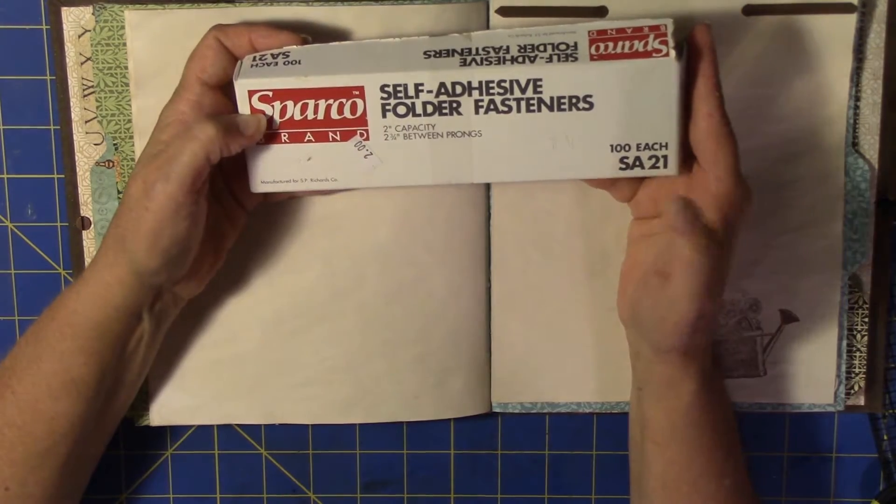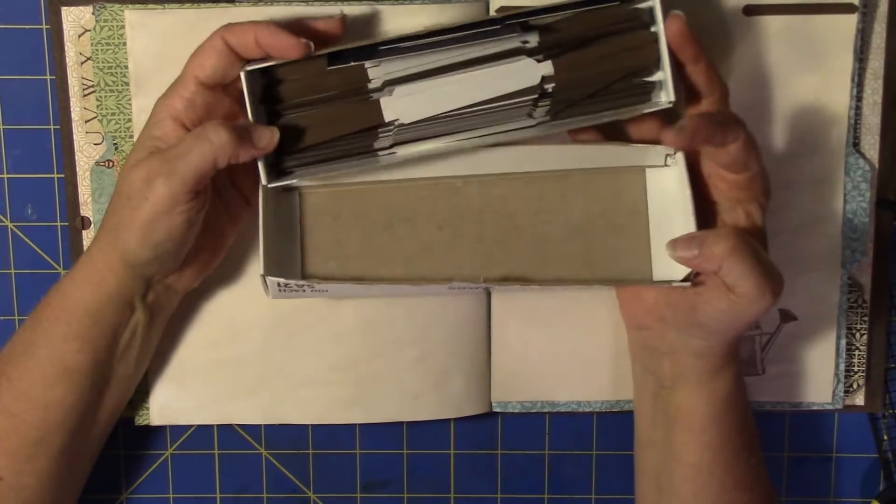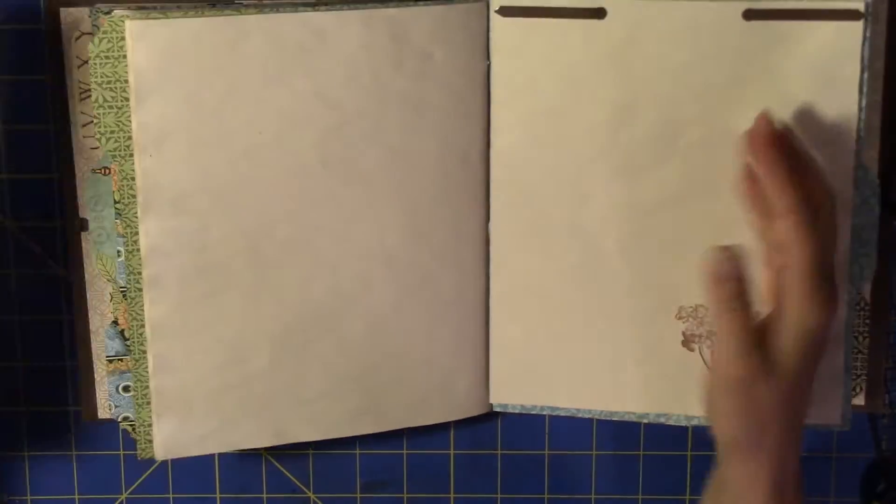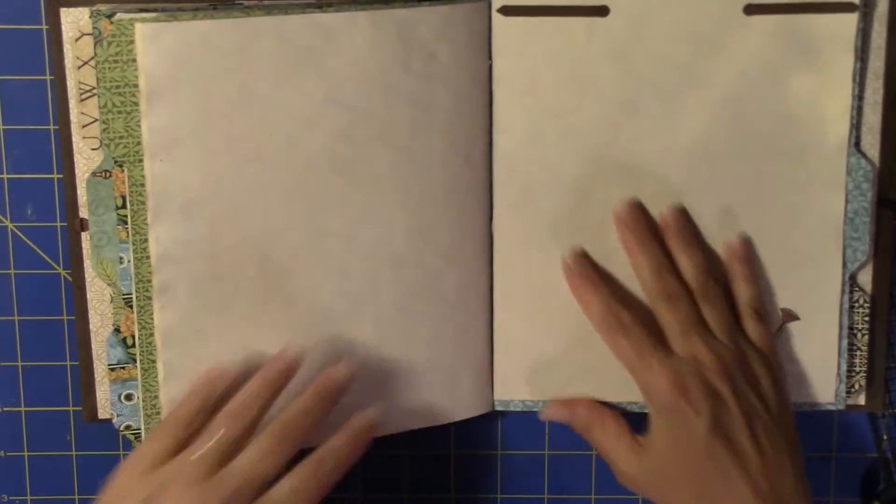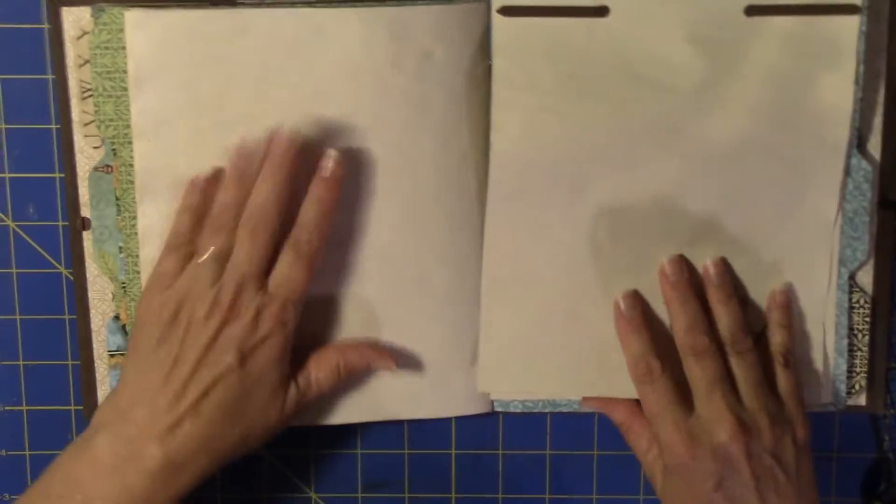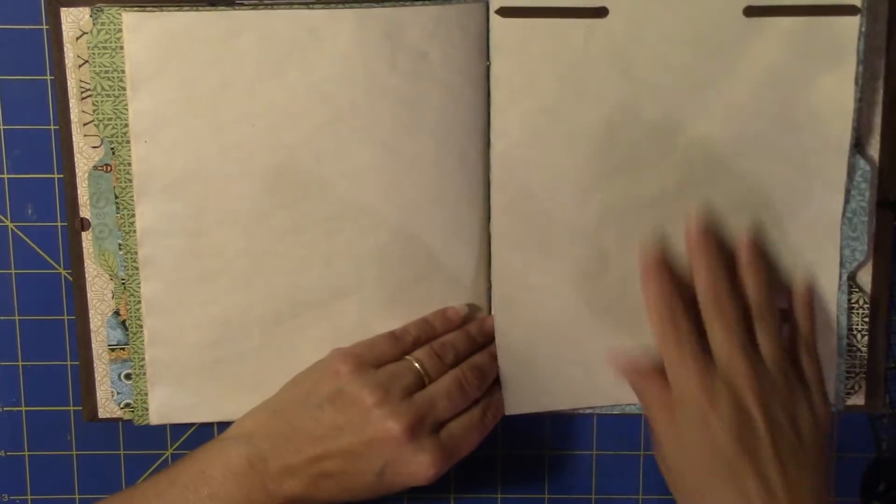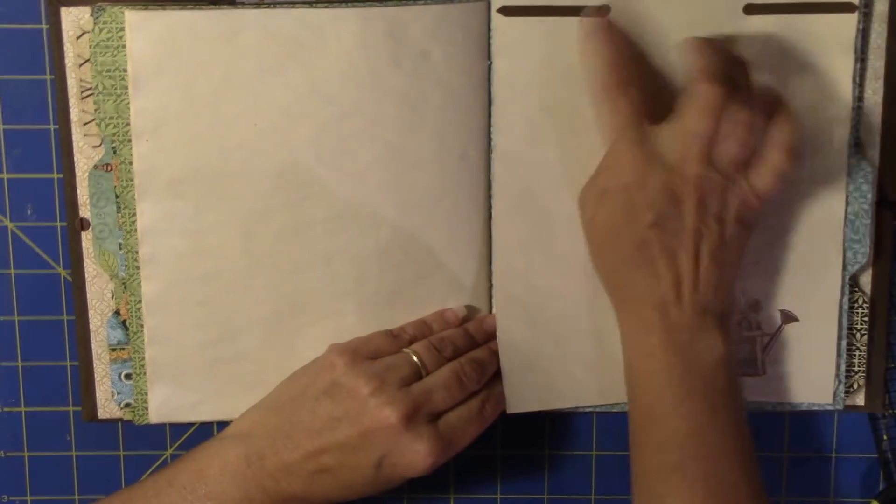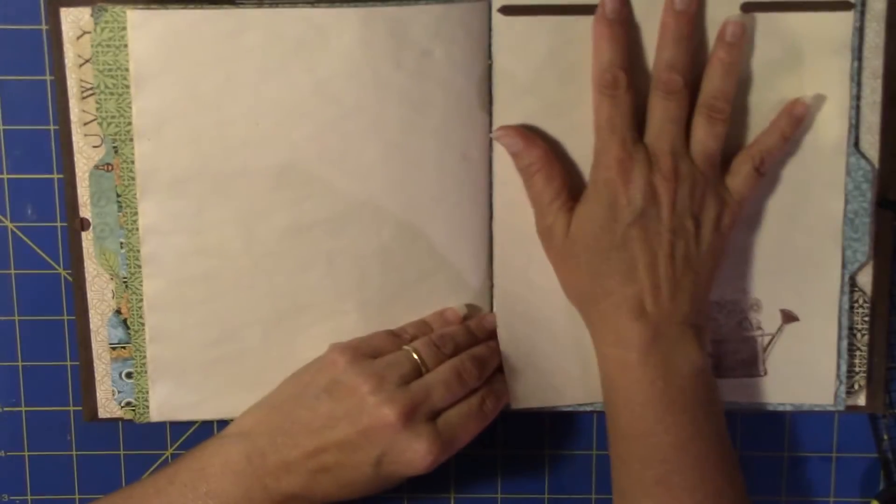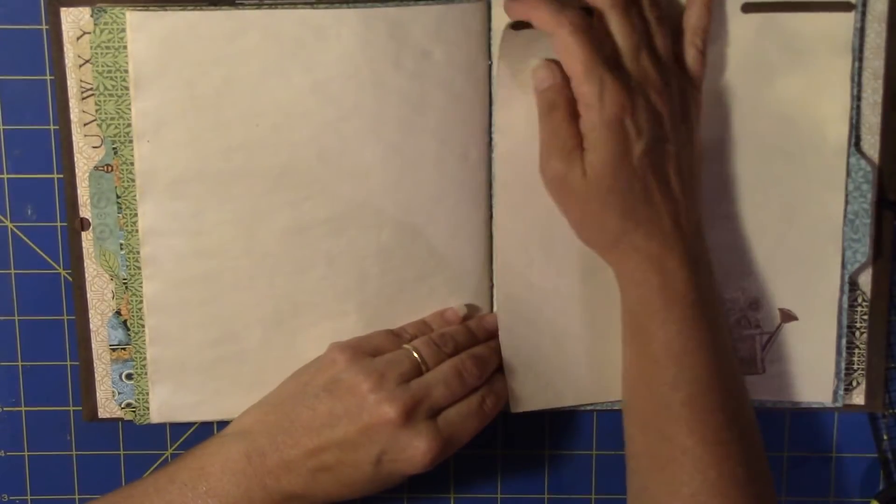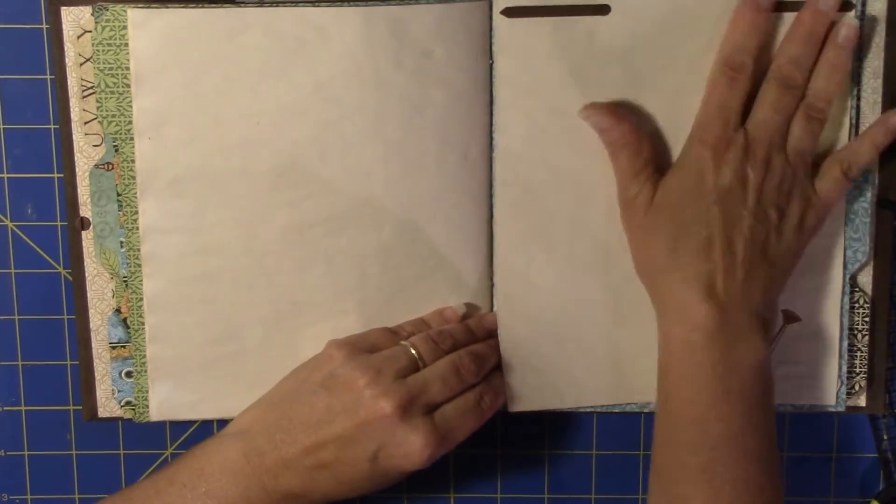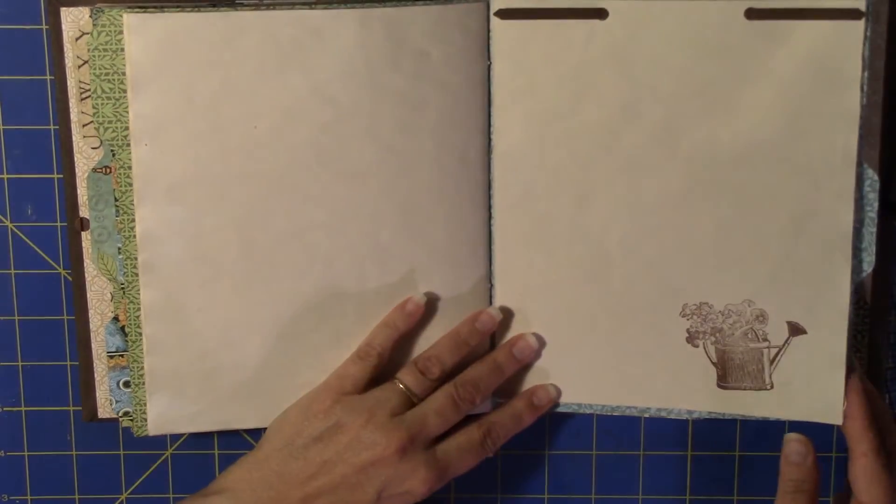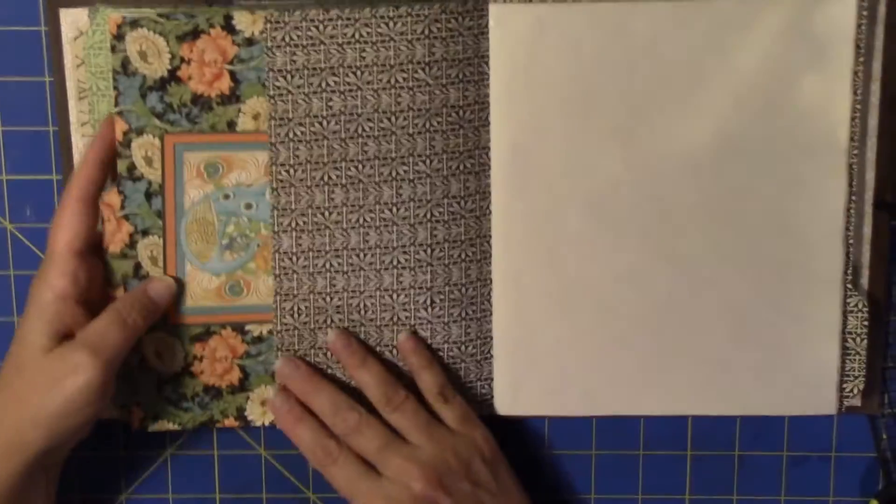And I just cut some of these in half and put them on there, glued that down to the file folder. So there's that.